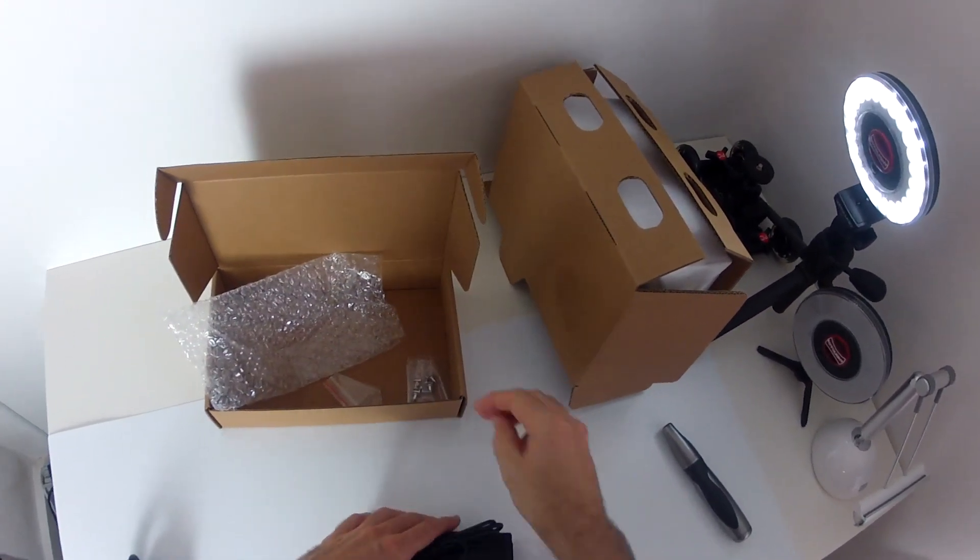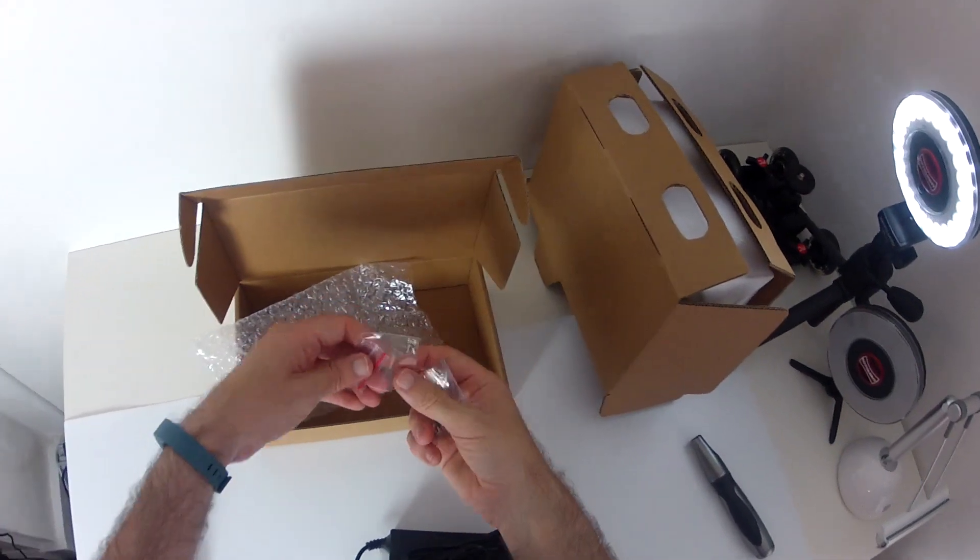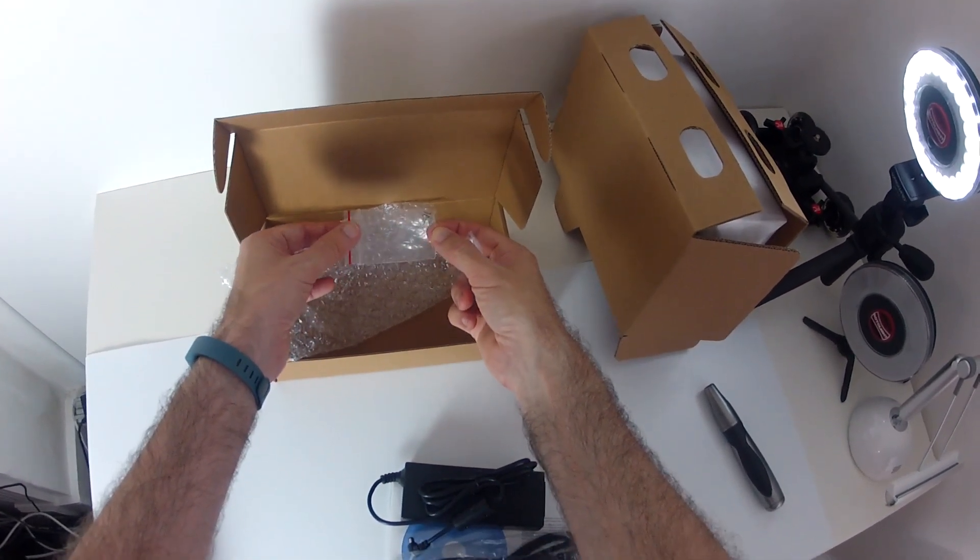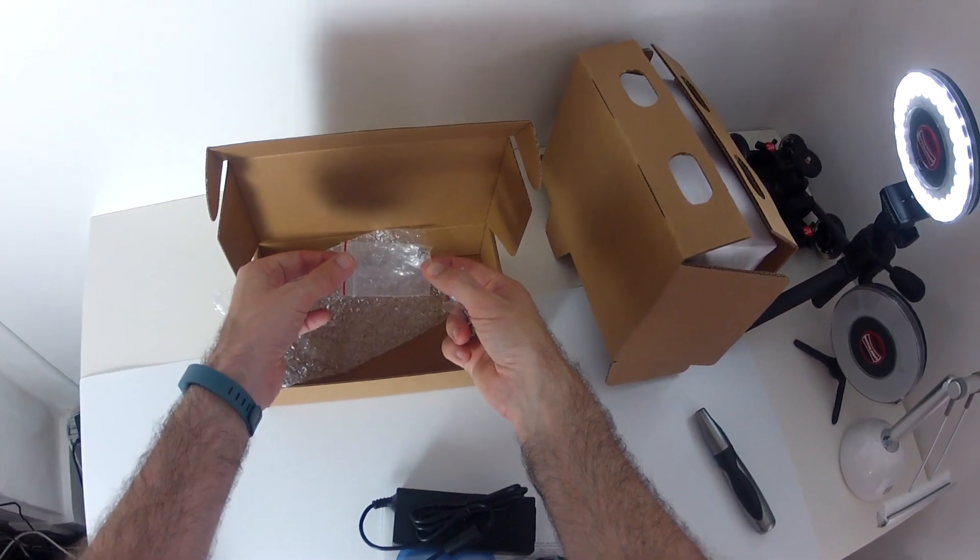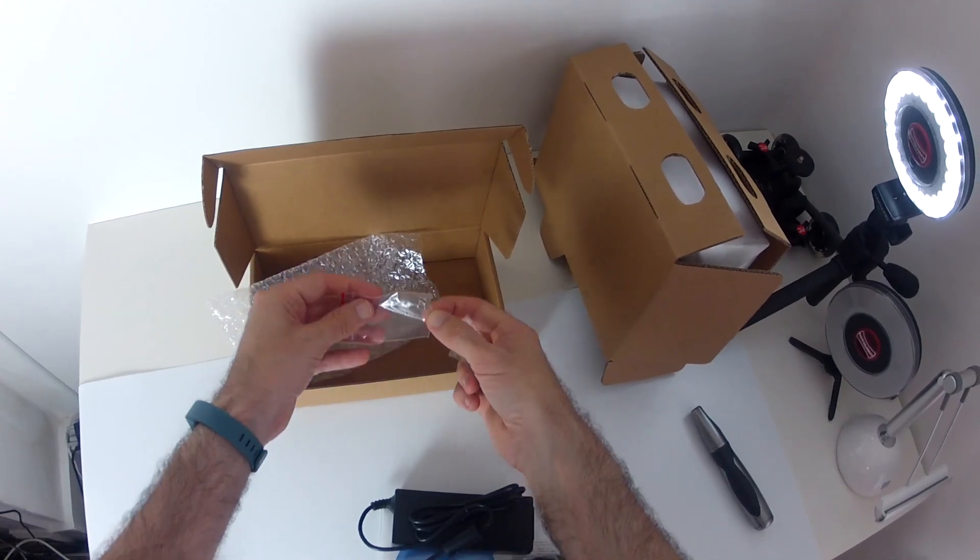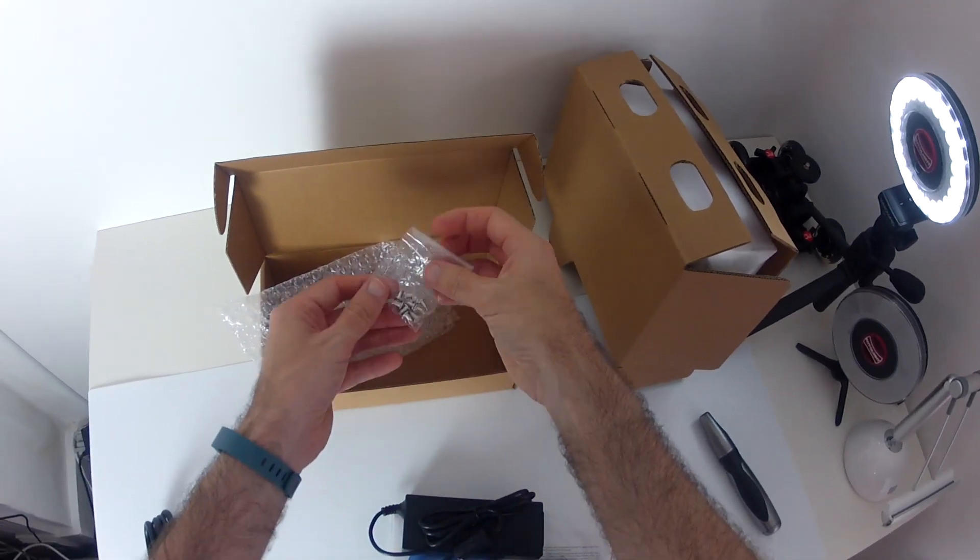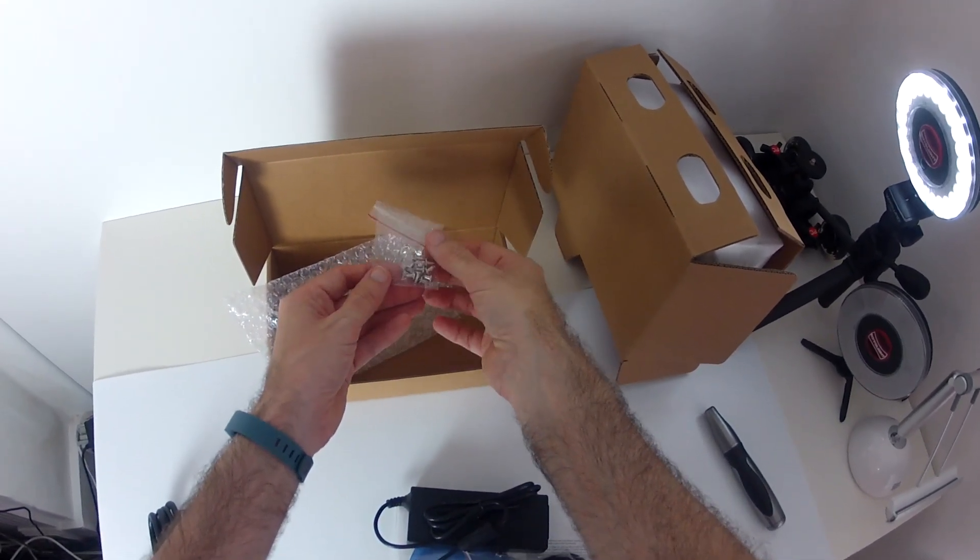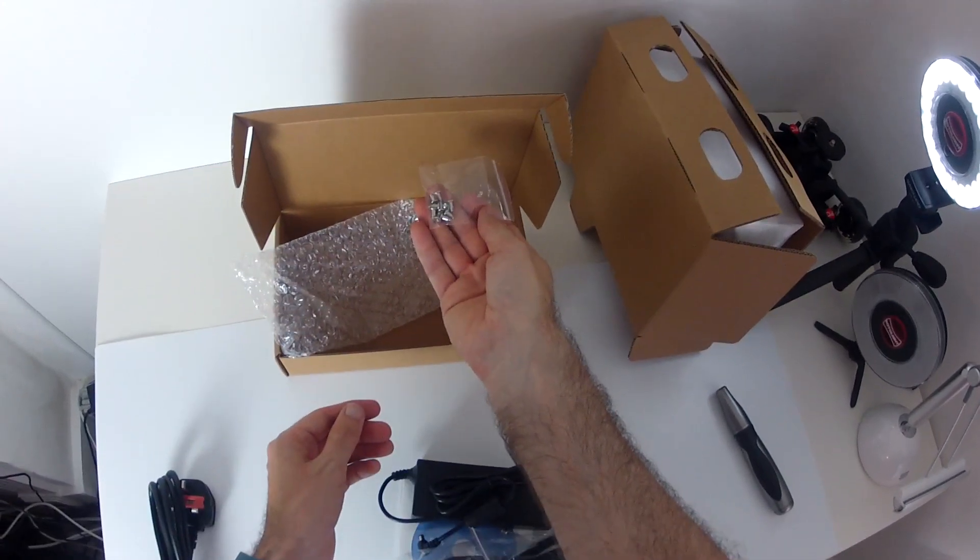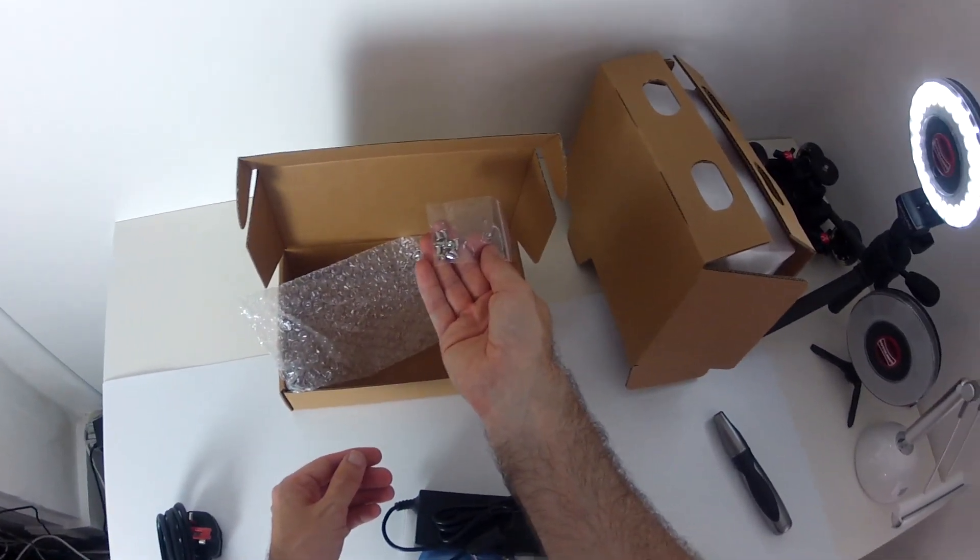And then the additional pieces we've got in here are some little screws. This is for closing the case the outer casing. So three little screws there. And then we've also got some what look like hard drive mounting screws as well.